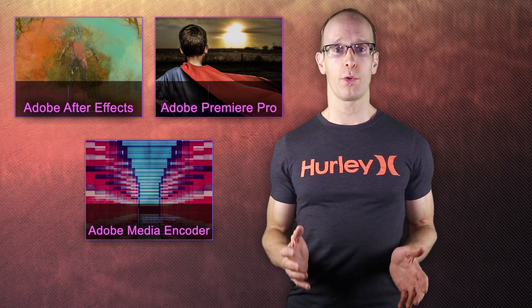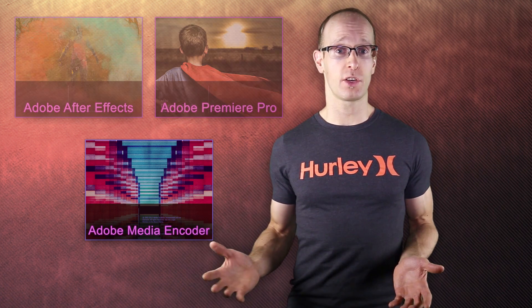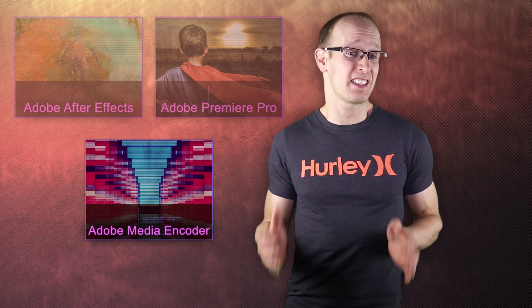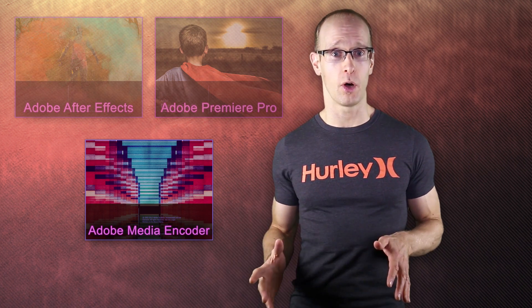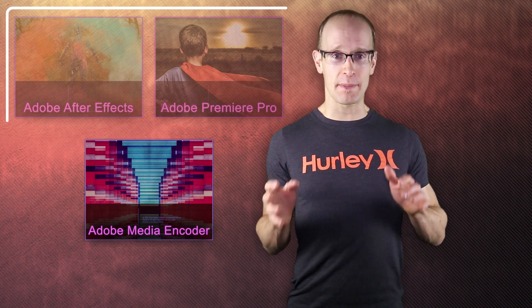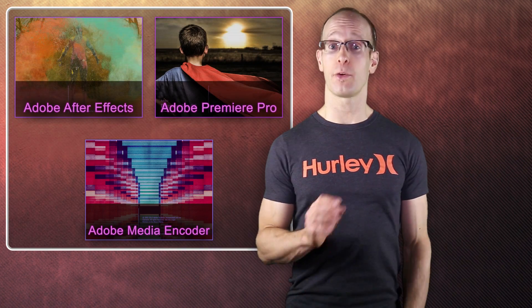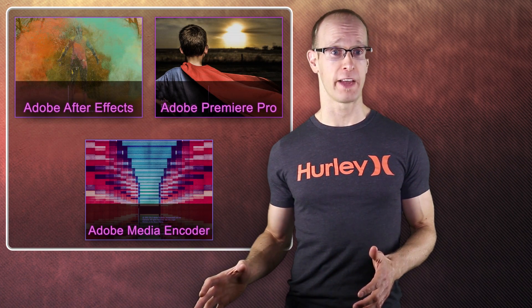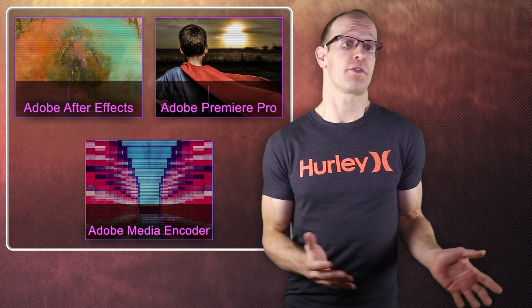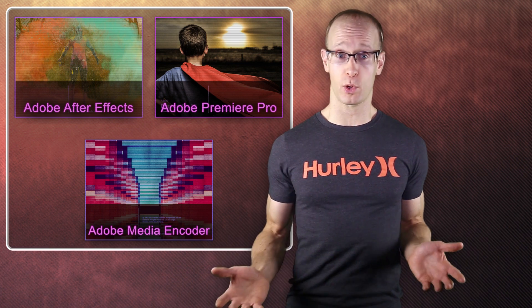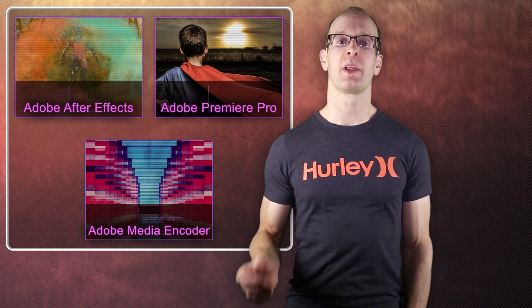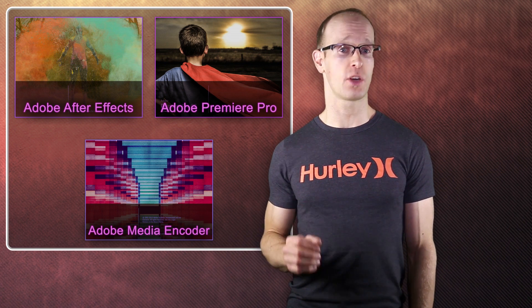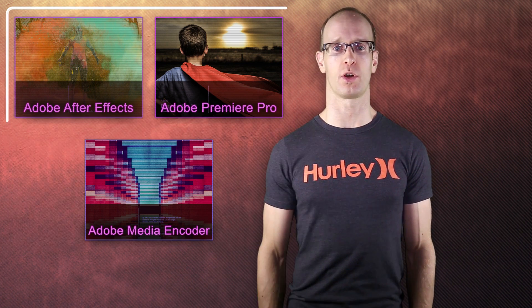It is important to note that Adobe Media Encoder is not actually available as a standalone download. It comes bundled together with Premiere Pro or Adobe After Effects, so if you have either of those programs installed, you also already have Adobe Media Encoder installed on your computer. But enough talking, it is much easier to just show you how to use it and what you can do with it, so let's jump right into the tutorial.